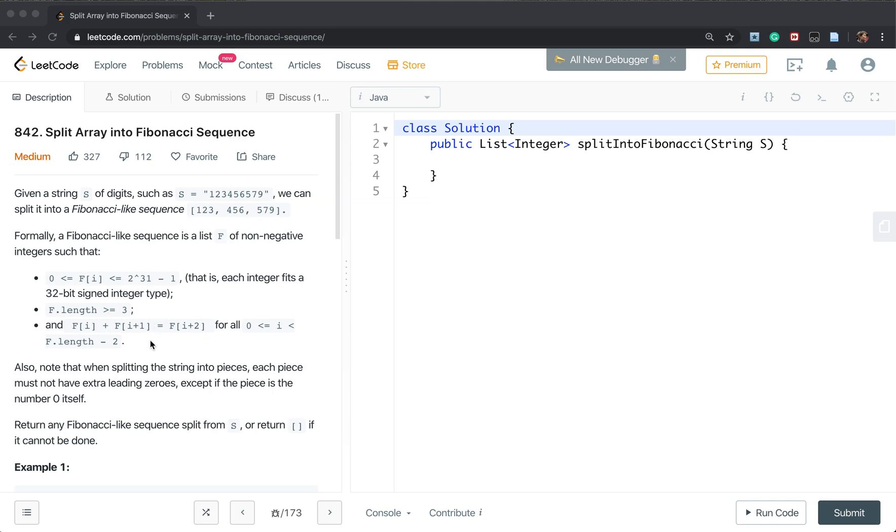So that means the Fibonacci-like sequence at least should be a length of three because the first two elements, their sum should equal to the third element.